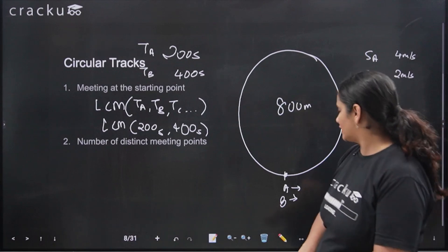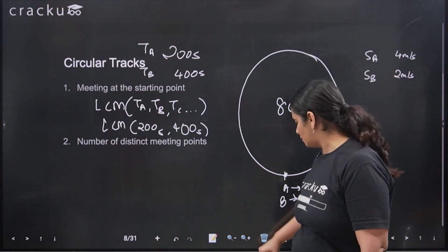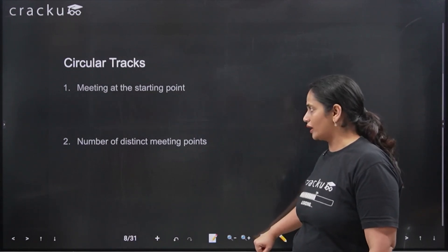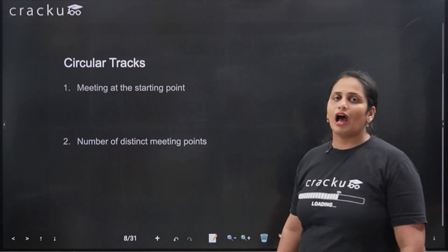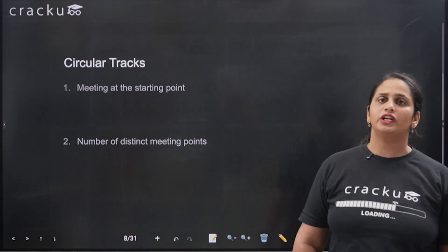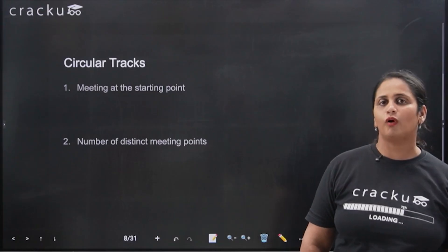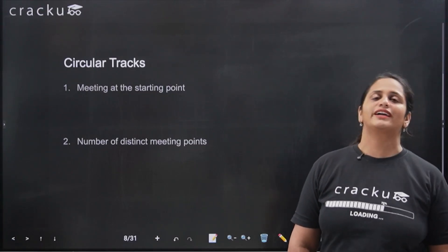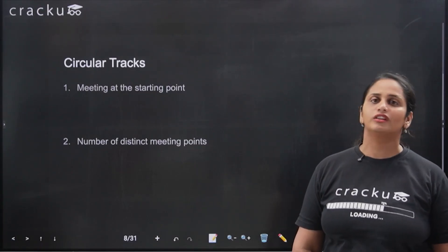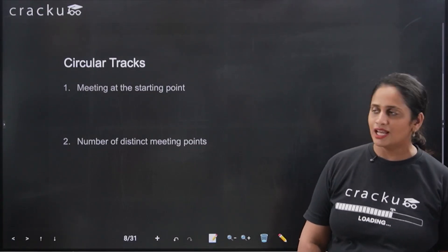More commonly, what you are asked is not about the starting point. More commonly, you are asked how many different points do they meet, or what is the first, second, or third point of meeting.